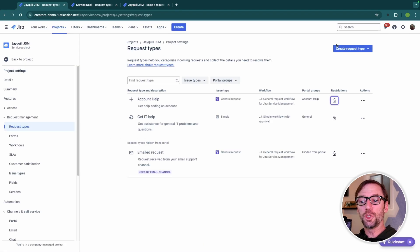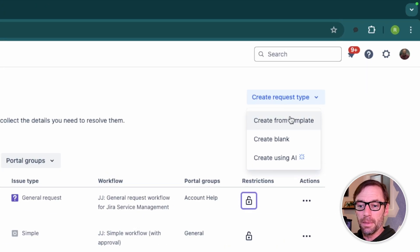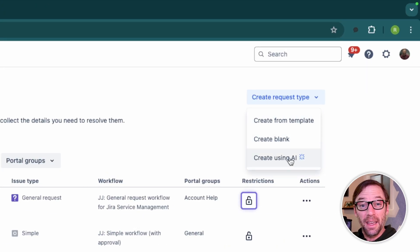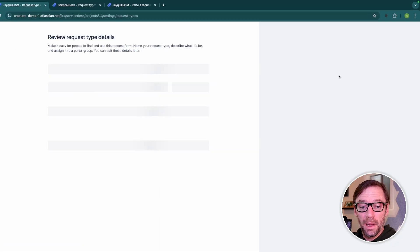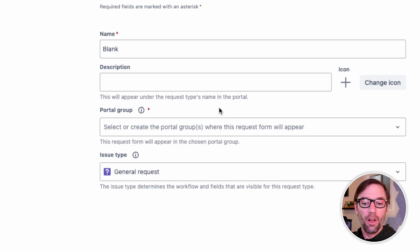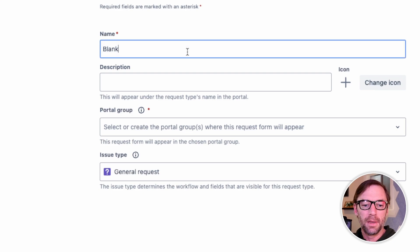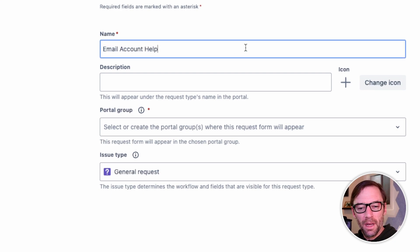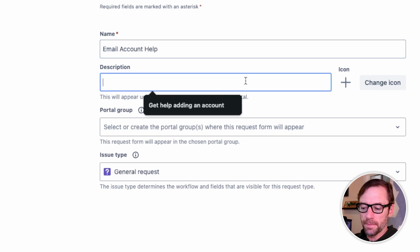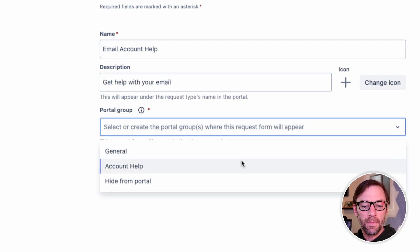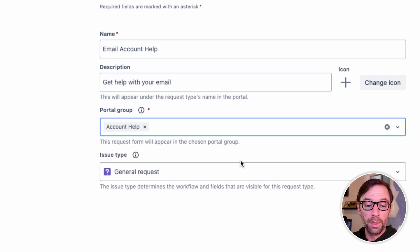Now, you might have permissions to create a new request type. I can click on Create Request Type up in the top. There are some templates, blank ones, and if I have Atlassian Intelligence, that can help me out. But here, if I make a blank one, I'll walk through a wizard to help me set up my new request type. I might give it a name. I'll call it Email Account Help. Getting help with my email. And here I can assign it directly to a group.